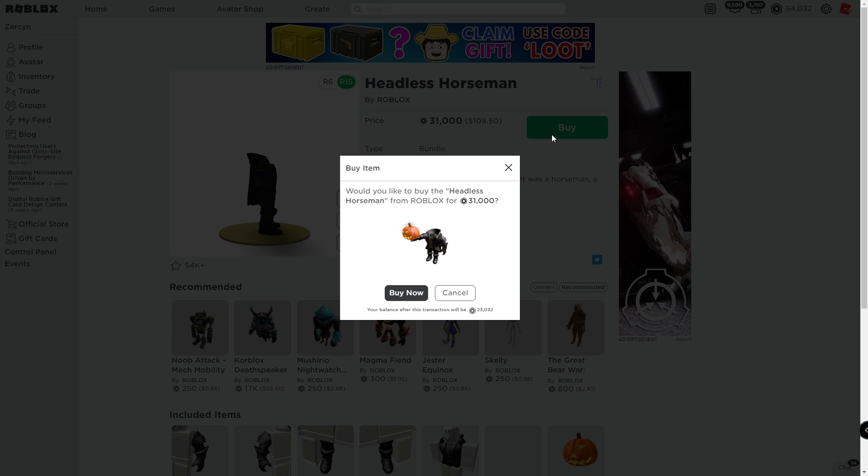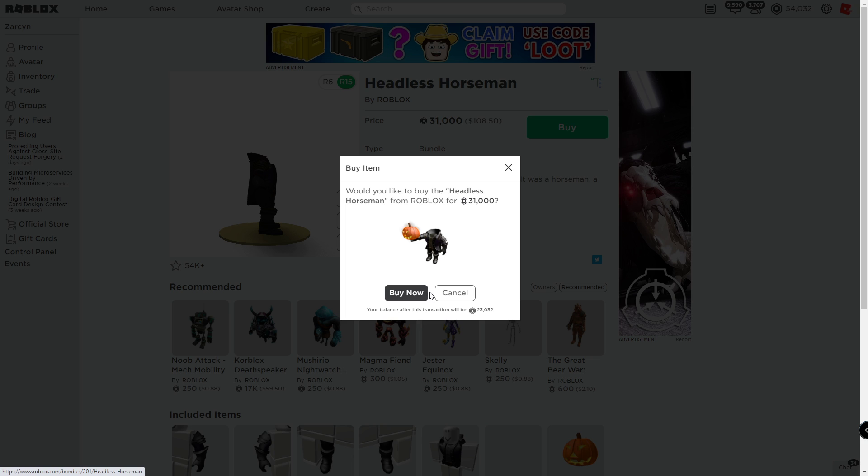So what I'm gonna do is everyone's gonna sell limiteds for cheap and I'm gonna spend the other 20k on limiteds because when headless horseman comes out everyone wants it, so everyone will sell their stuff. I already sold my stuff earlier though.